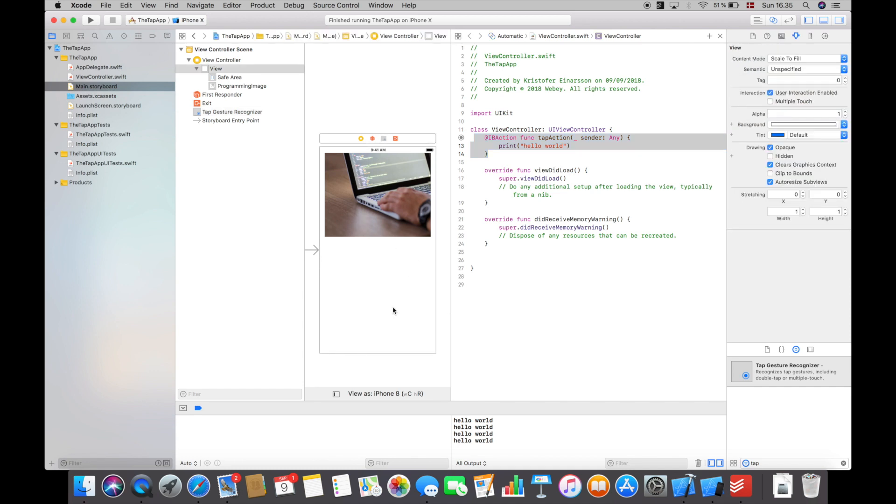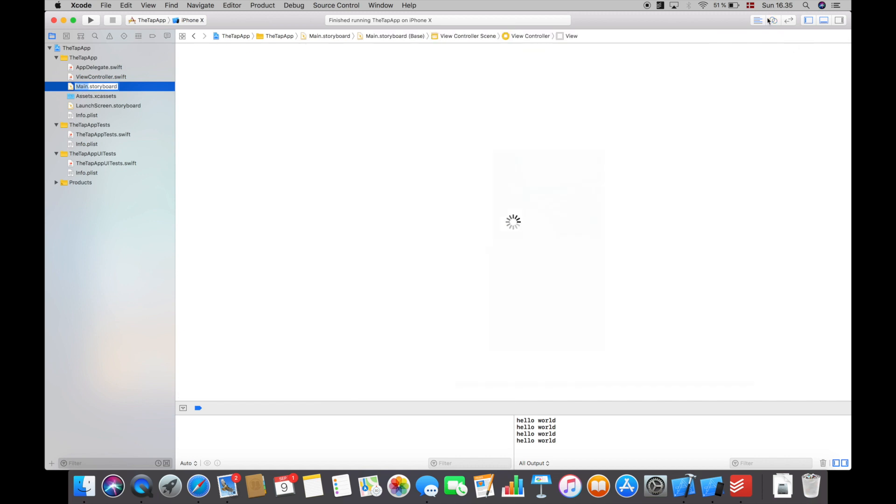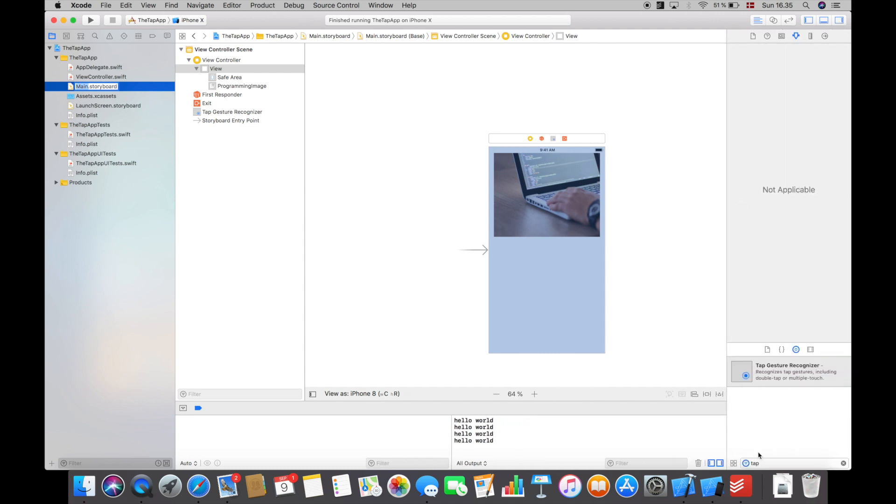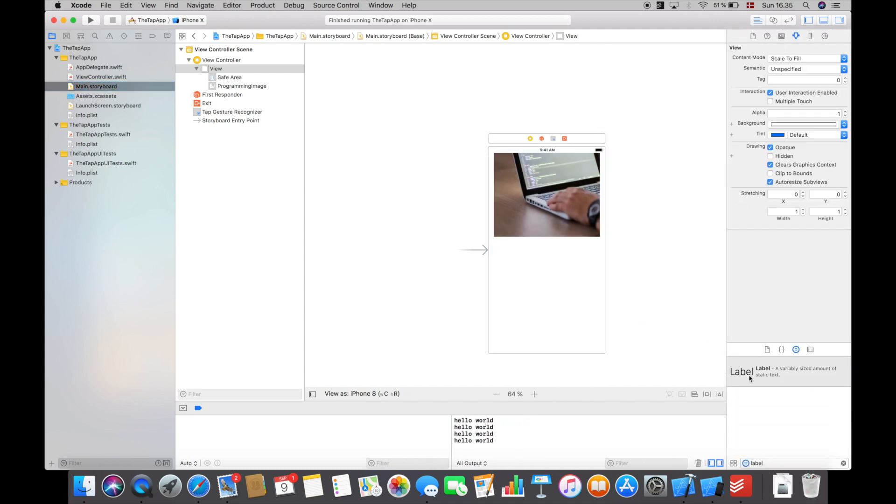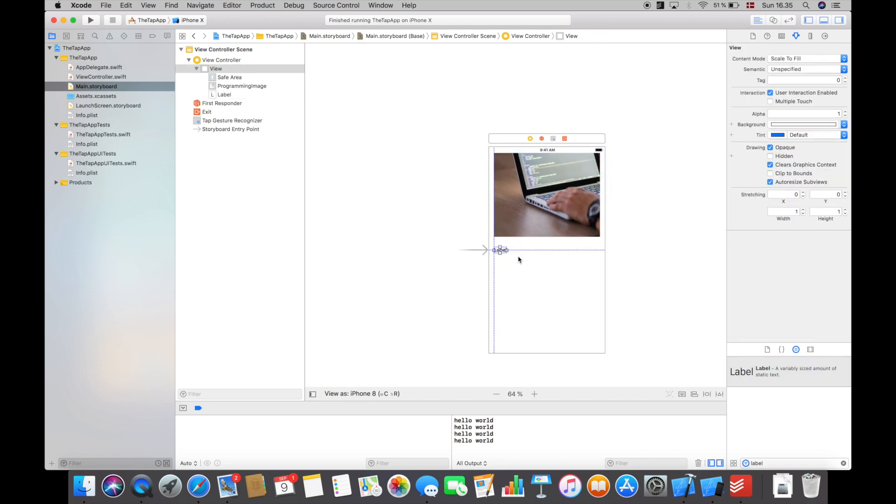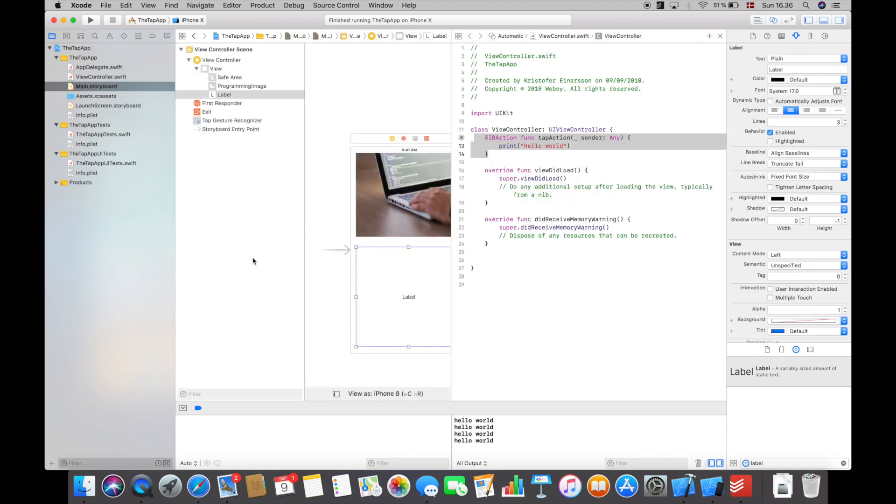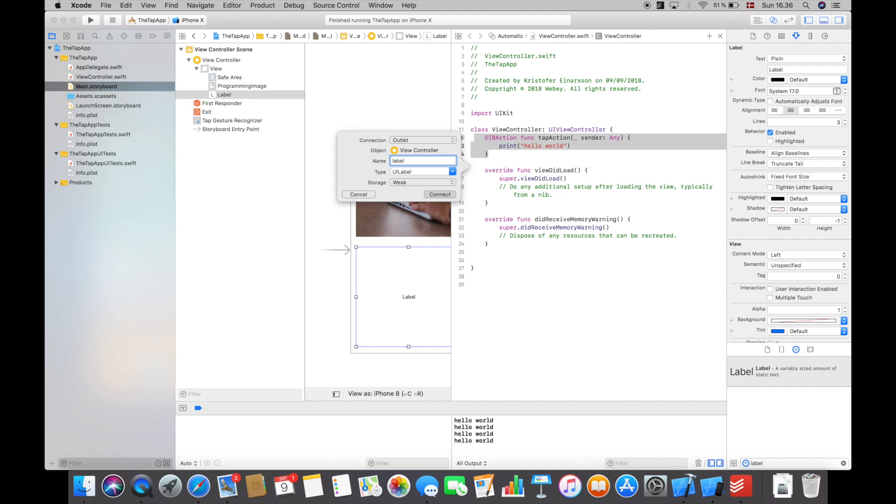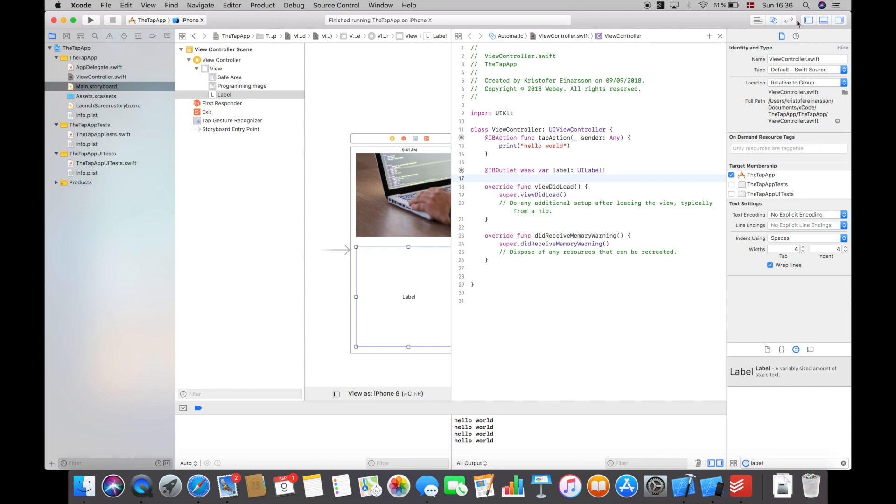But you can also do it in another way. For this example I'm going to go back into the main storyboard and actually close down the assistant editor and add a label. I'll resize the label to fit the screen just like this, align it to the middle and say three lines. Then open up the assistant editor again, control click and drag the label into here, and I'm just going to call it label.